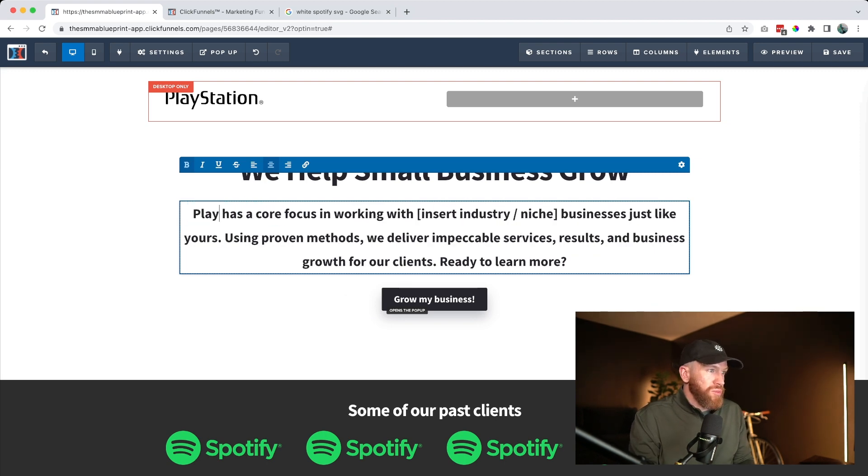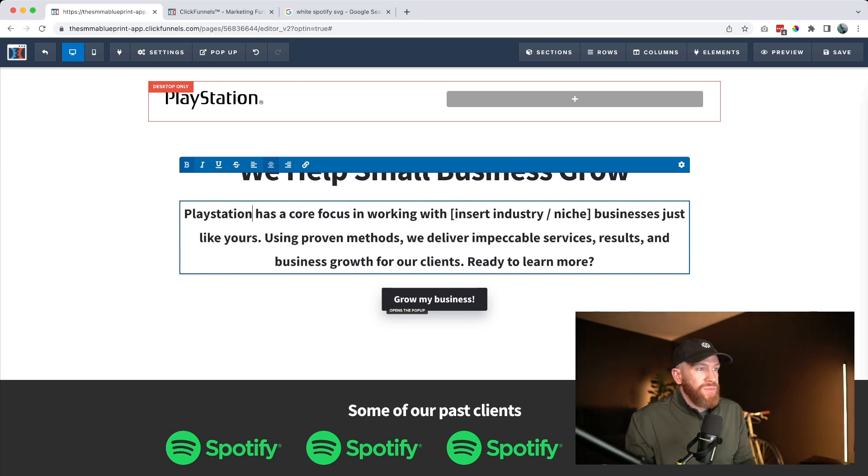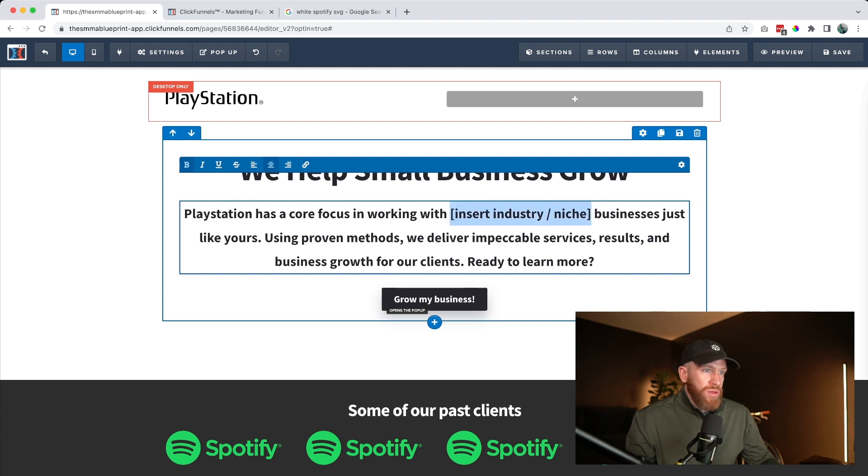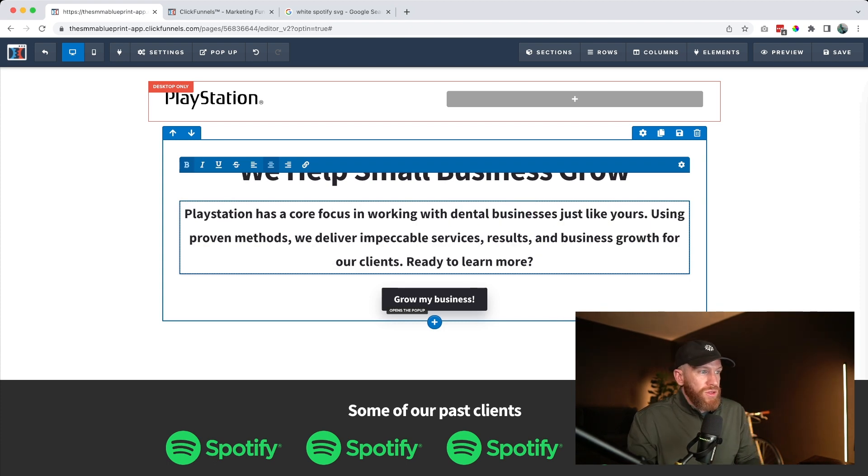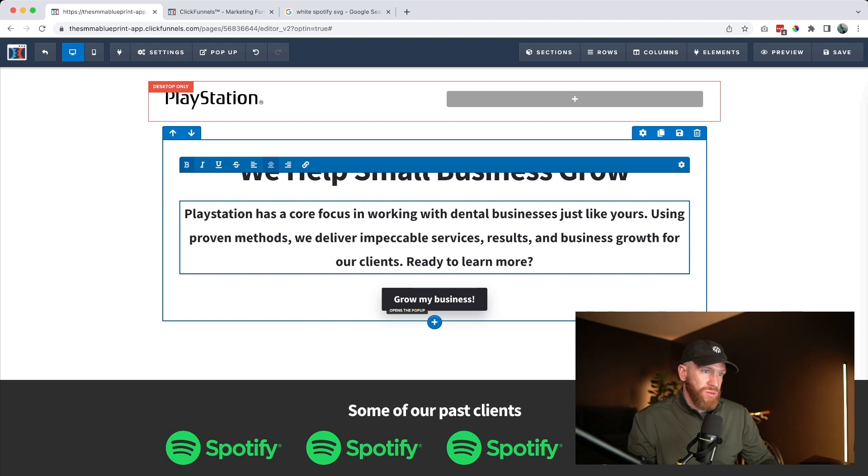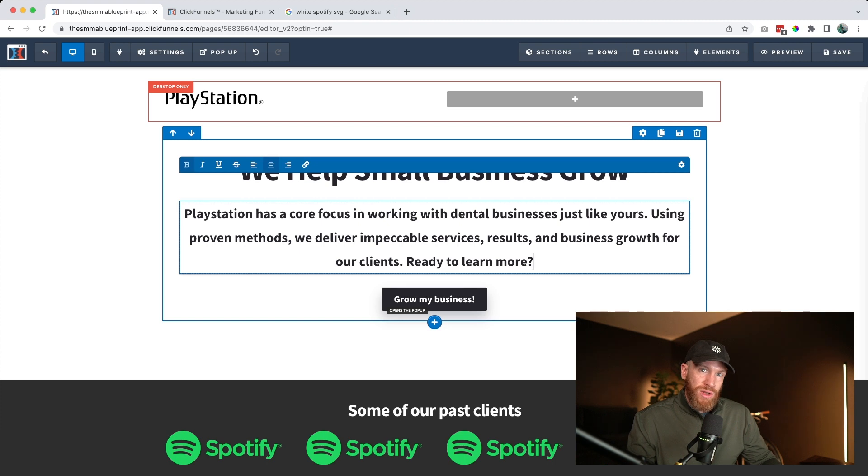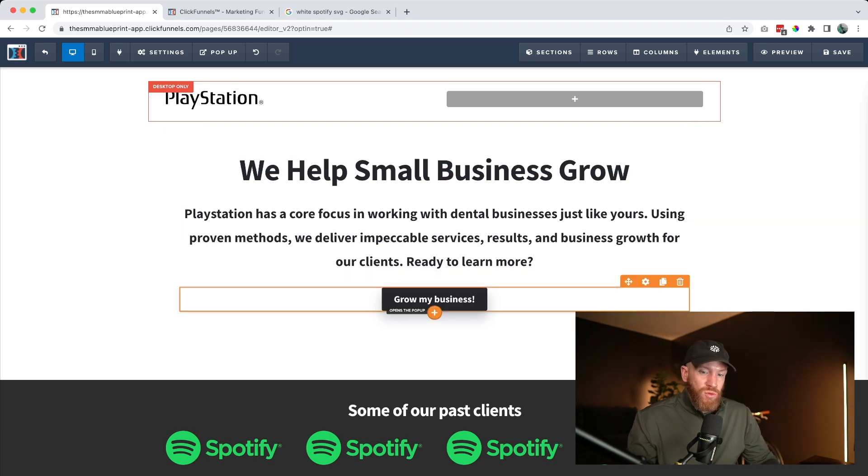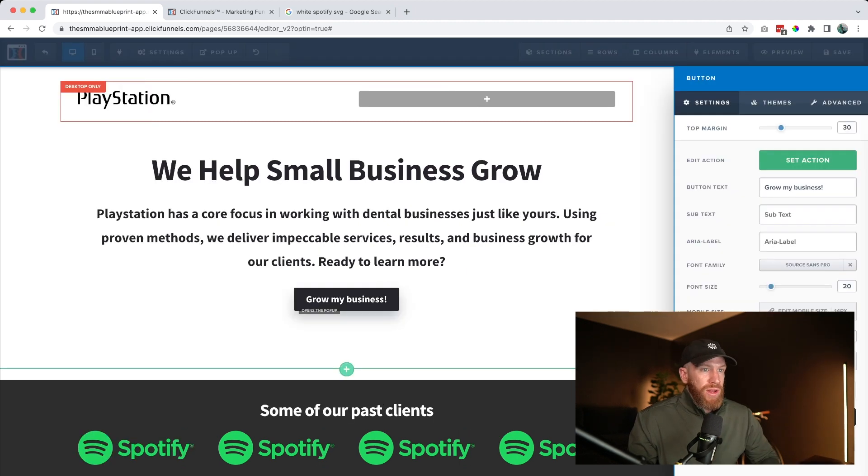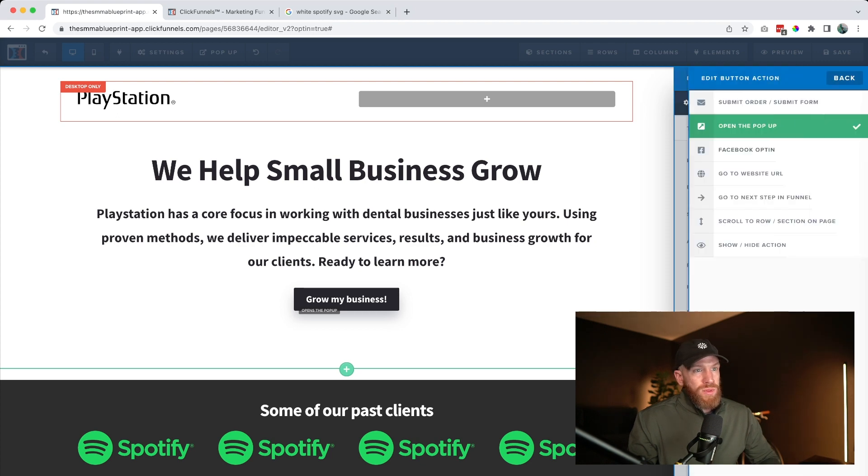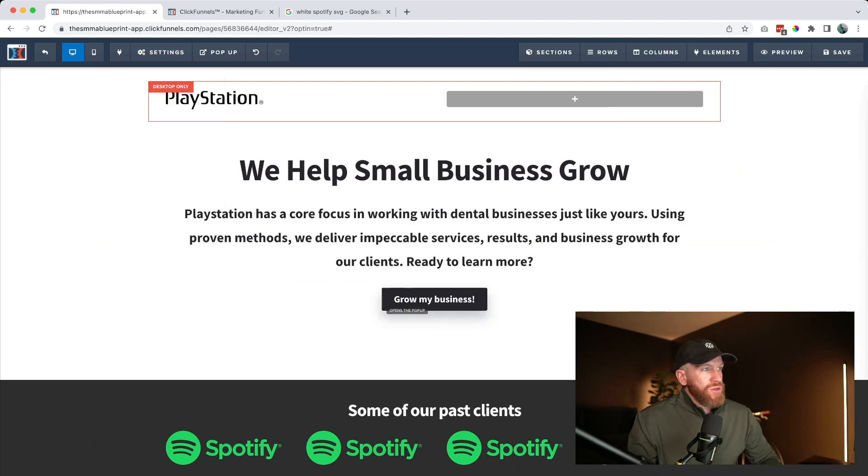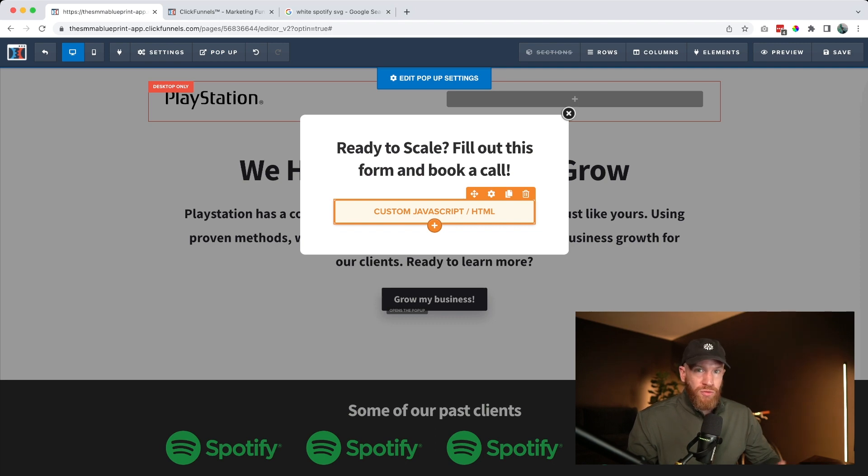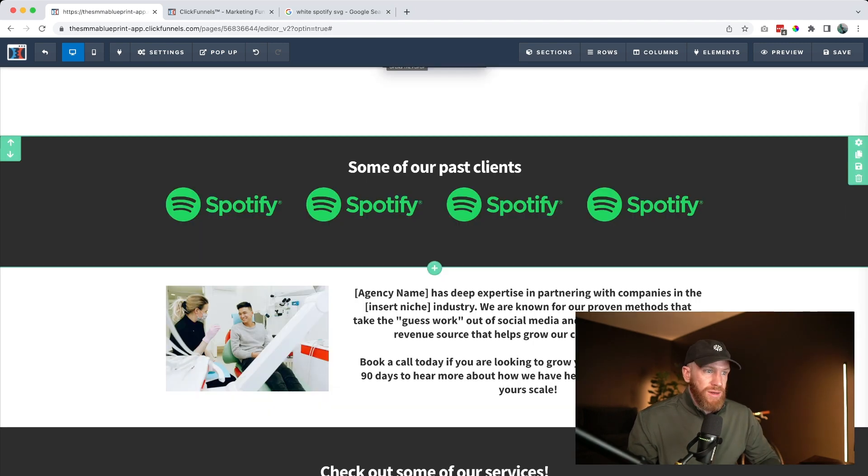The next thing that we want to do is update this placeholder text. So in this case, we're going to go ahead and say 'PlayStation has a core focus in working with,' and let's say we work with dentists, 'using proven methods. We deliver impeccable services results and business growth for our clients ready to learn more.' You go ahead and swap this out, customize it to talk directly to your audience. Next thing that you can change is this 'grow my business' button. Maybe you want to have it say 'scale my business' or 'book an appointment' or 'request an overview' or 'request a consultation.' You can go ahead and click into it and you'll change that text here. By default, this action is set to open the pop up, which looks just like this. And when you view this, it's going to go ahead and have an actual calendar link where they can book a demo or book an overview call with you and your agency. We'll get to that in a second.